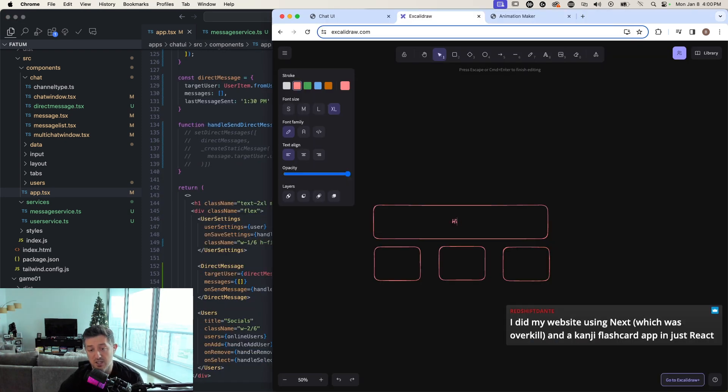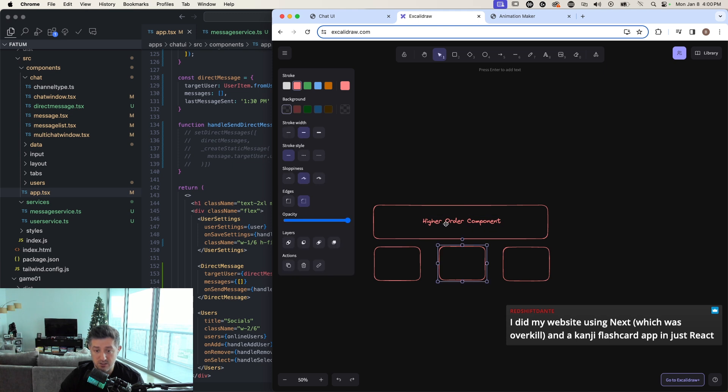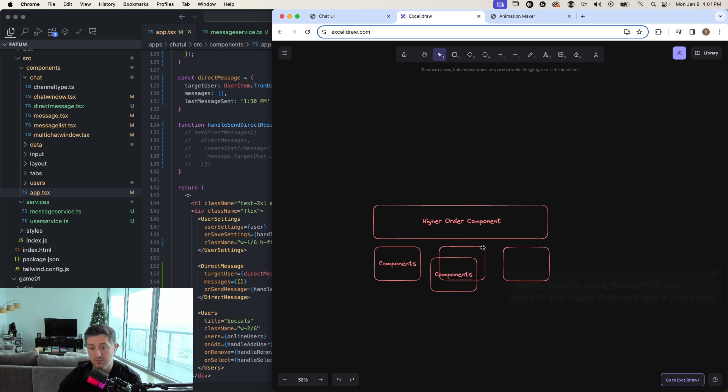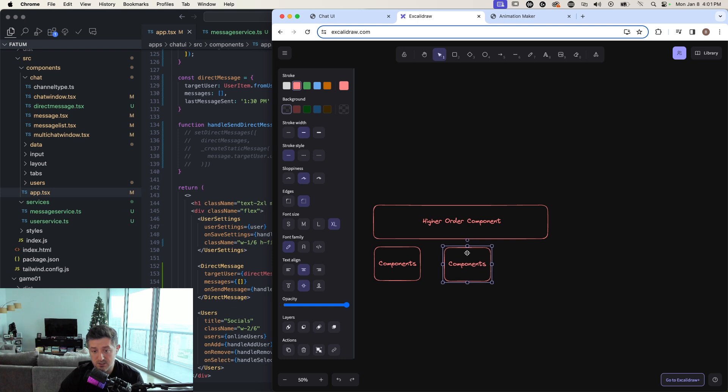In this world, this is called a higher order component. It's essentially a component that contains a bunch of subcomponents. And what can become tricky here is all of these subcomponents tend to have state.